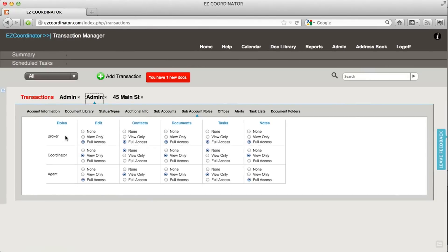For brokers, I'm going to give them full access across the entire application and the entire transaction.